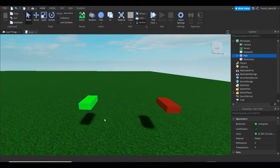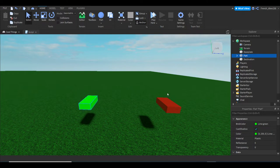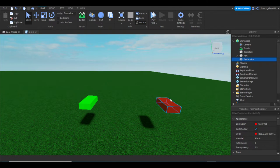First we're going to want to get our two parts. You can make it fancy, do whatever you would like—properties don't matter. I would prefer if they were anchored because it would make more sense. You can name this whatever, but just make sure you remember the name of the part you want to teleport to. I named mine 'Destination' just so I remember.